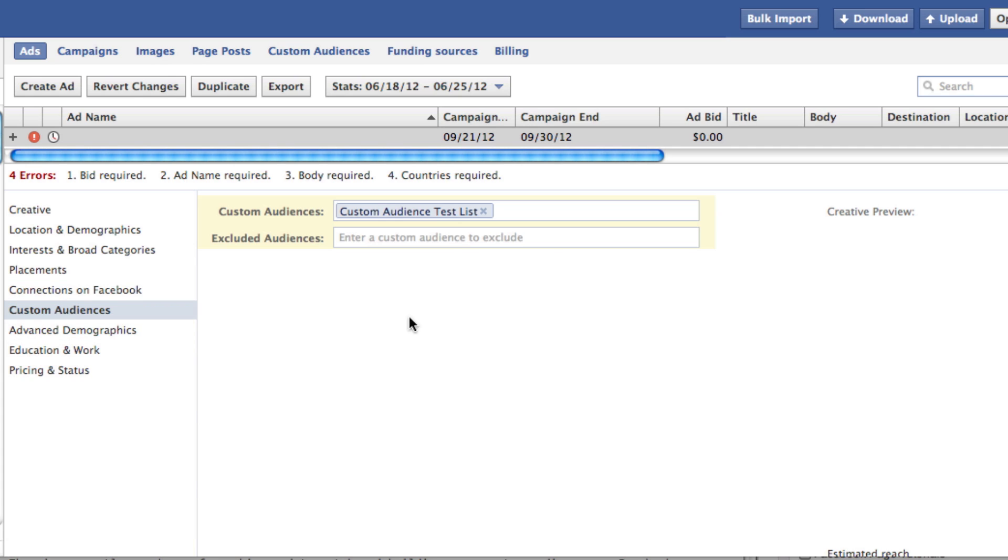And then finally, Custom Audiences. This will automatically be pre-filled now, and then you can also even exclude audiences. So if you have several email lists, for example, that are segmented for whatever reason, this could really come in handy here, if it's really detailed in terms of how you've created those lists.